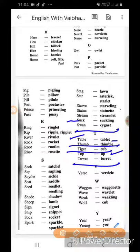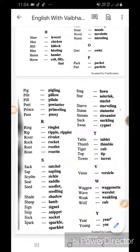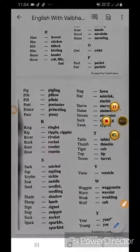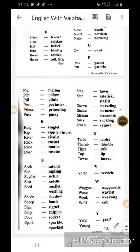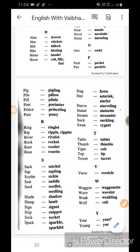Verse ka versicle. Wagon - jo ghoda gari hoti hai dosto - ka wagonette. Babe ka bablet. Beak ka beaklet. Old ka oldling. Young ka youngling.